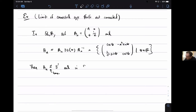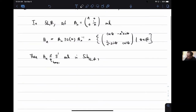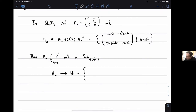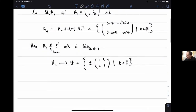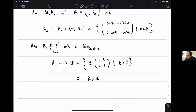If you work this out, this is all matrices of the form: cosine θ, minus N² sine θ; (1/N²) sine θ, cosine θ - where θ is in ℝ. This H_N is just a conjugate of the special orthogonal group, so it's homeomorphic to a copy of S¹. But in SL2R, H_N converges to the group H, which is {±1, T; 0, 1} where T is in ℝ - that's homeomorphic to two copies of ℝ.